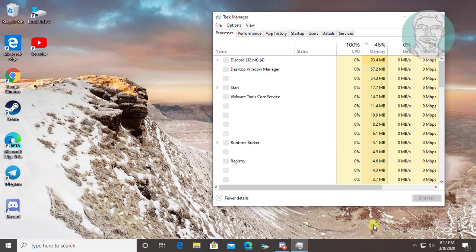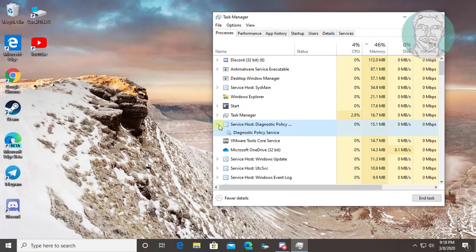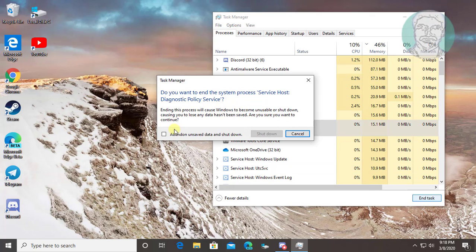Right click the taskbar and open Task Manager. Select Diagnostic Policy Service and click End Task. Check abandon unsaved data and shutdown.